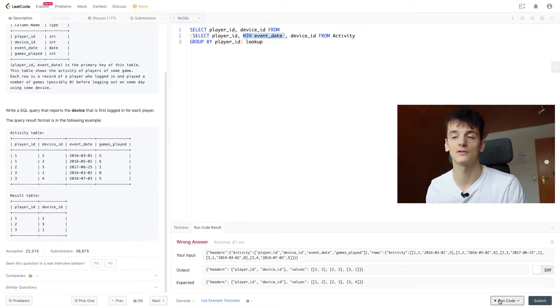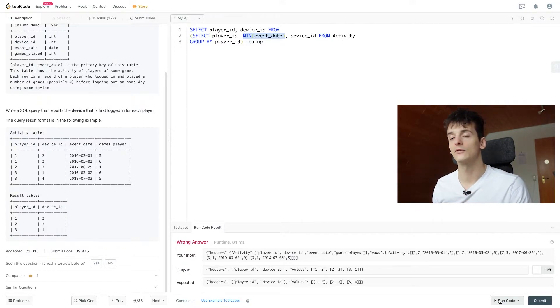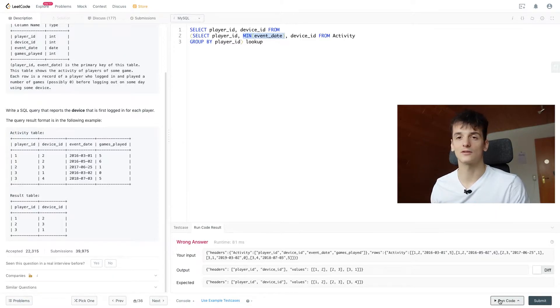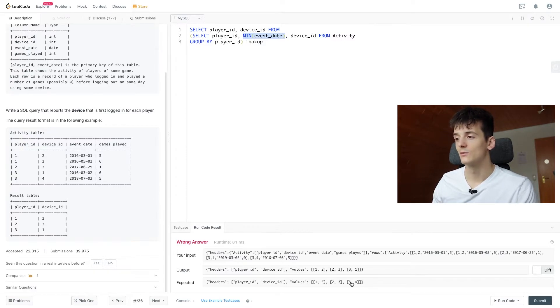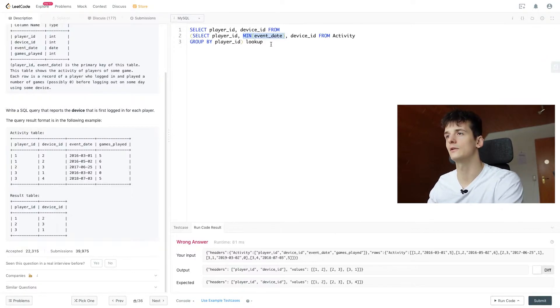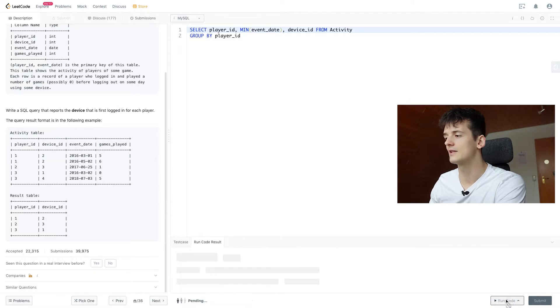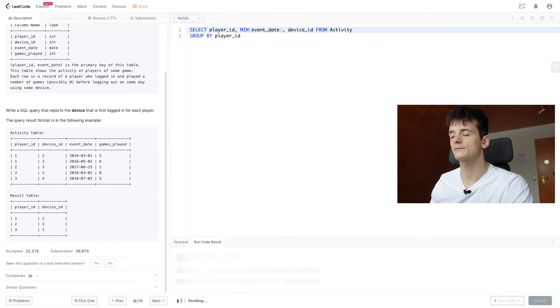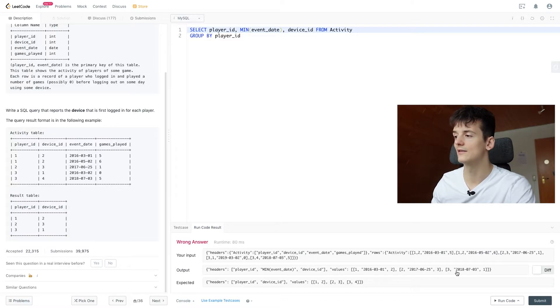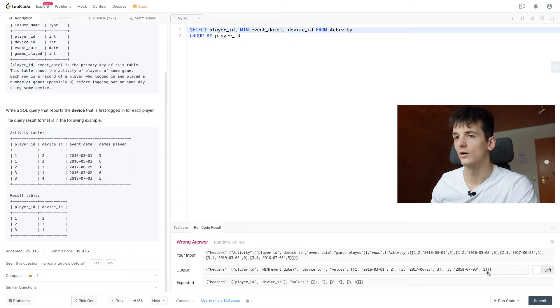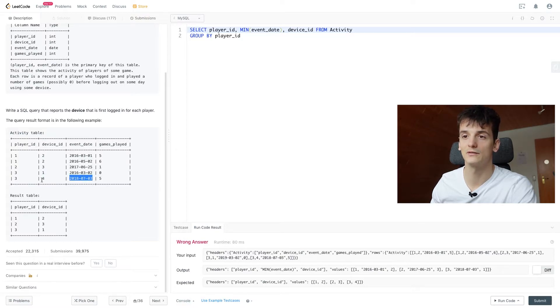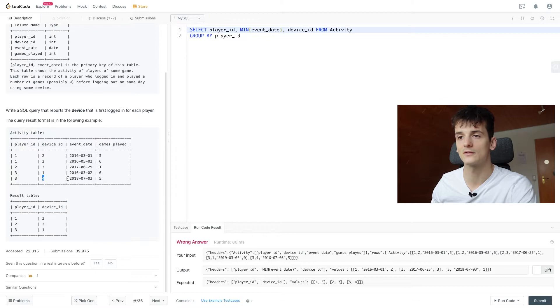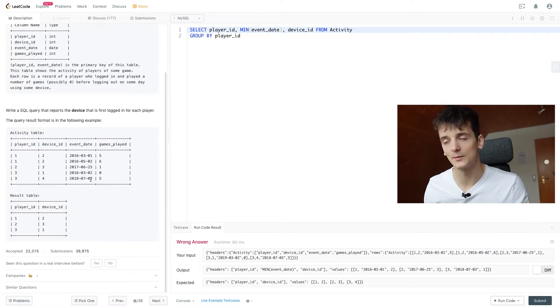If we run that code now, it's going to be incorrect. Because it just takes the first value for device ID and it doesn't correspond to the minimum event date. As you can see, we still get player 3, but then we get device 4. If we just run the subquery, maybe that's even more clear. Because we will get 3, then the date in 2018, which is the minimum date. But then we get 1, which is up here and the event date is this one. So it should be device ID 4 because that one is connected to event date. So how do we actually establish that?